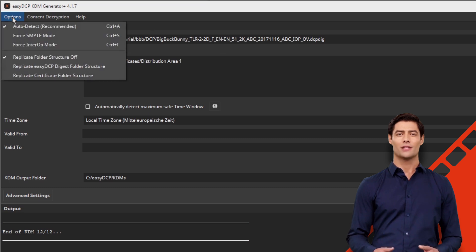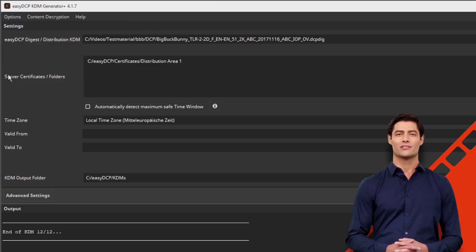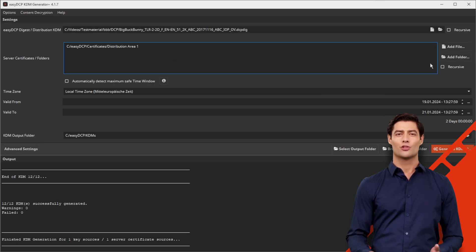Now activate the options: replicate Easy DCP Digest DKDM folder structure, and recursive.